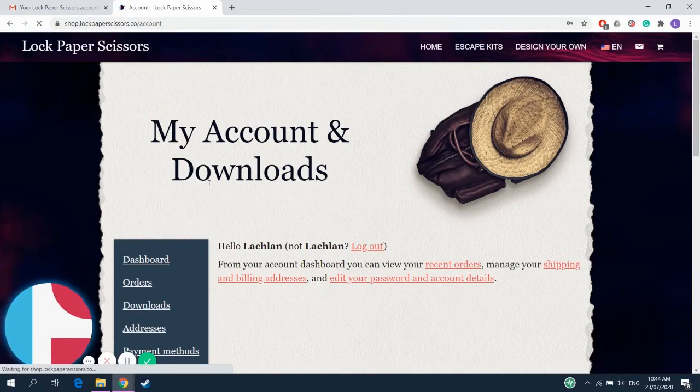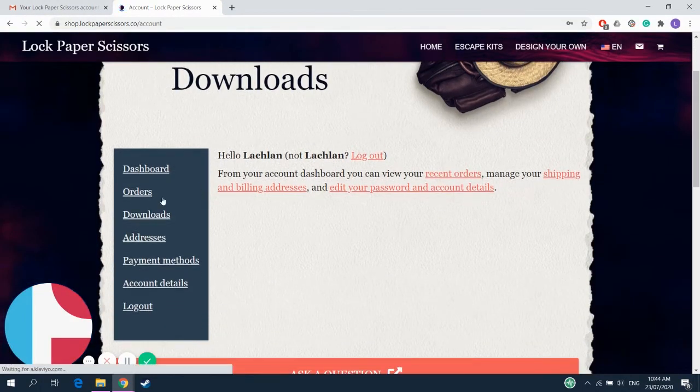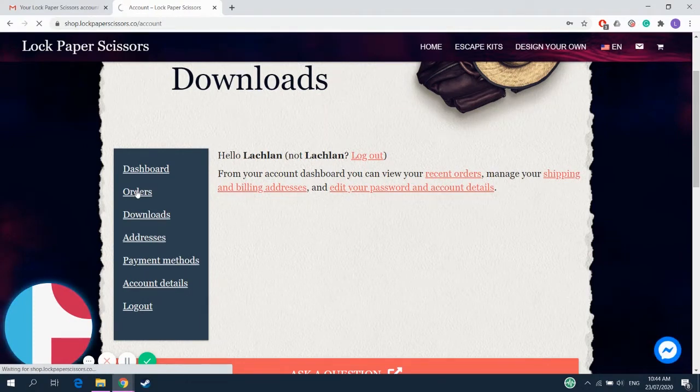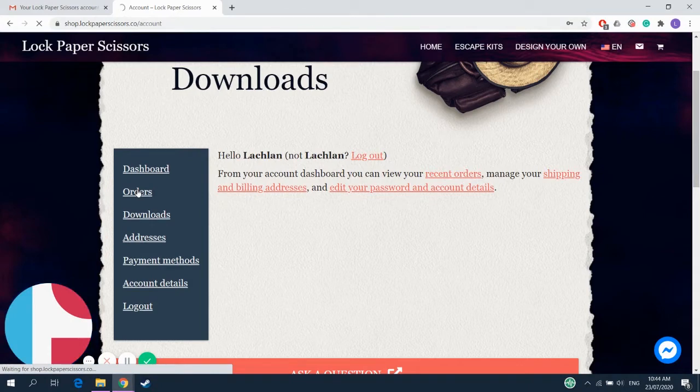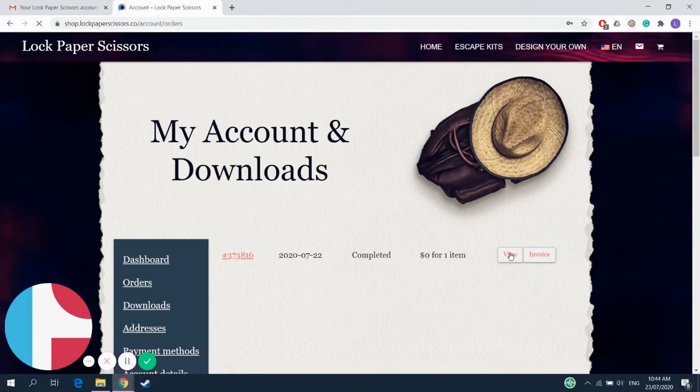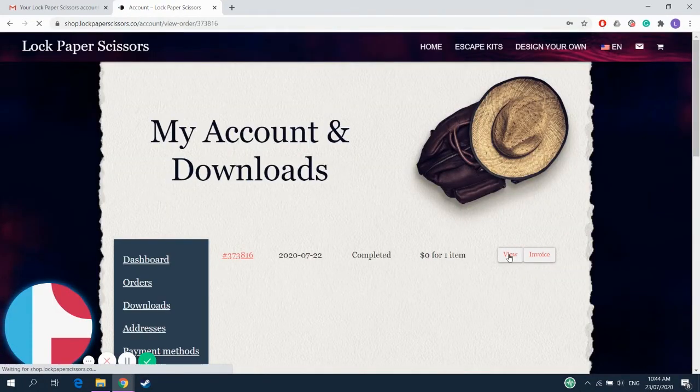But you see that logs in like so. You go to orders, and from there you can view all the escape room kits that you've ordered. Because I'm sure you're ordering a whole bunch. Right, right, yes. Anyway, you click view to view the order.